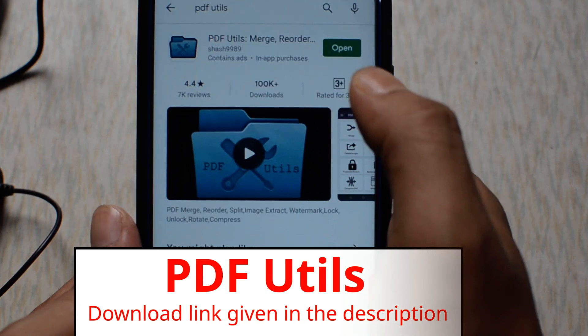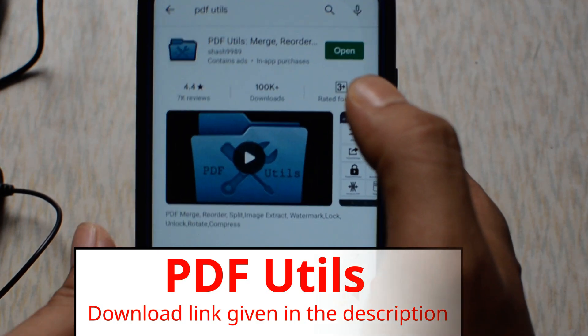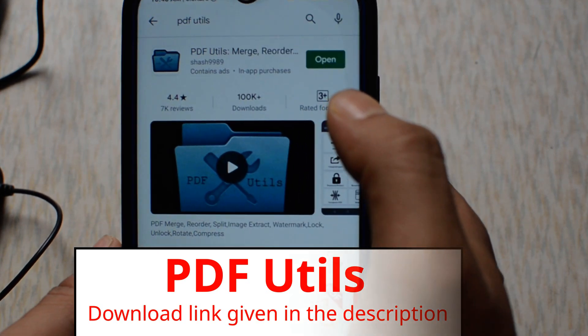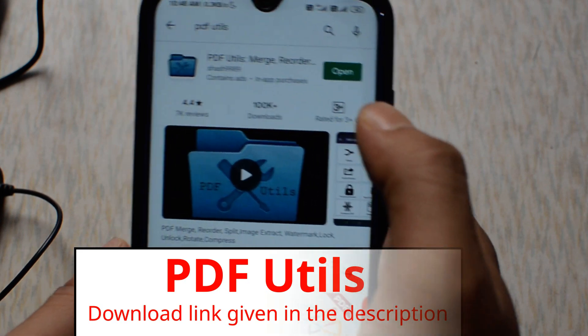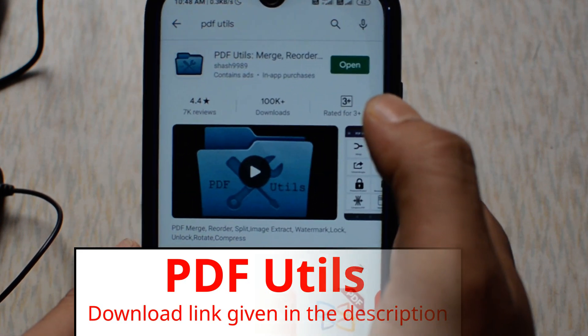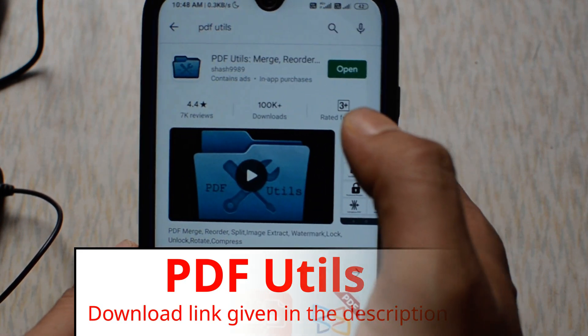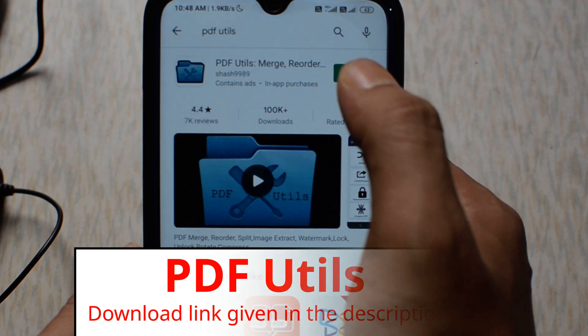I have given the download link for this application in the video description — you can find it there. So let's open it.